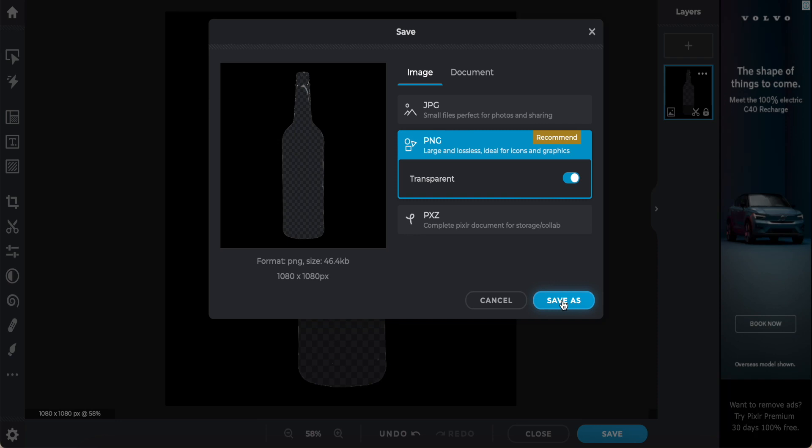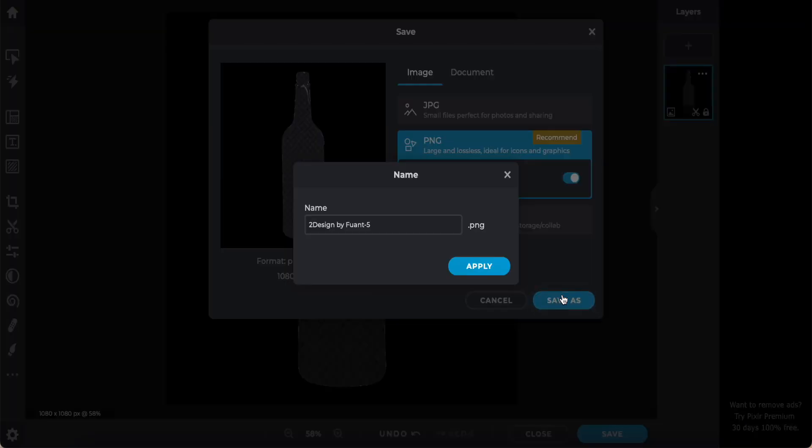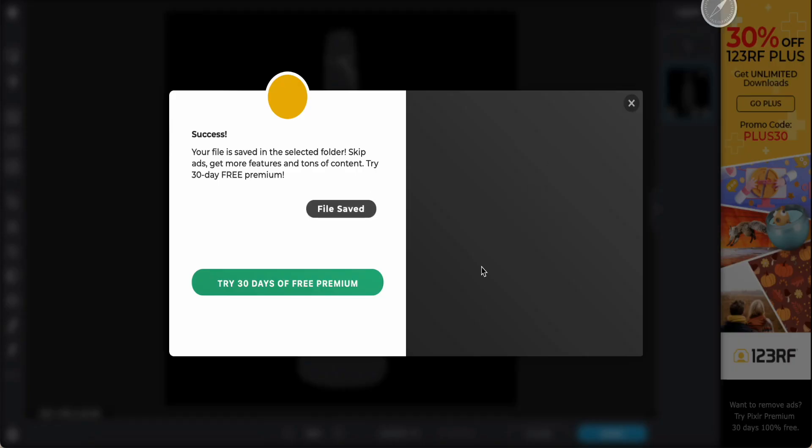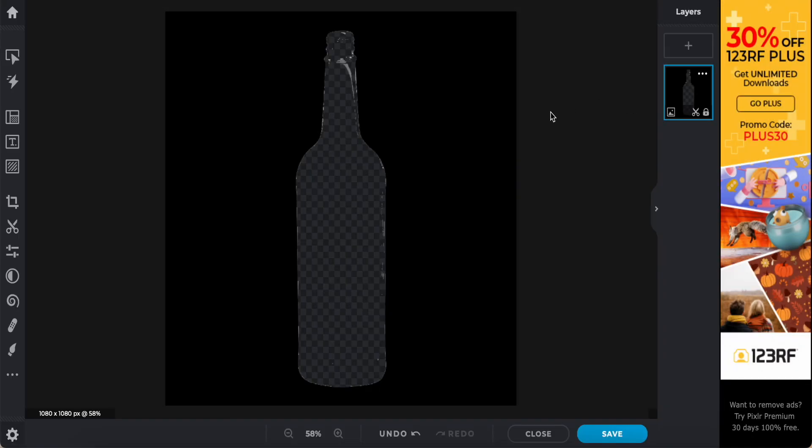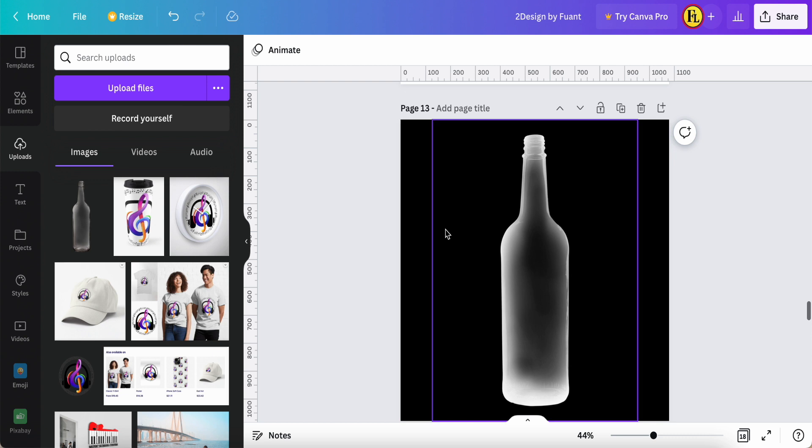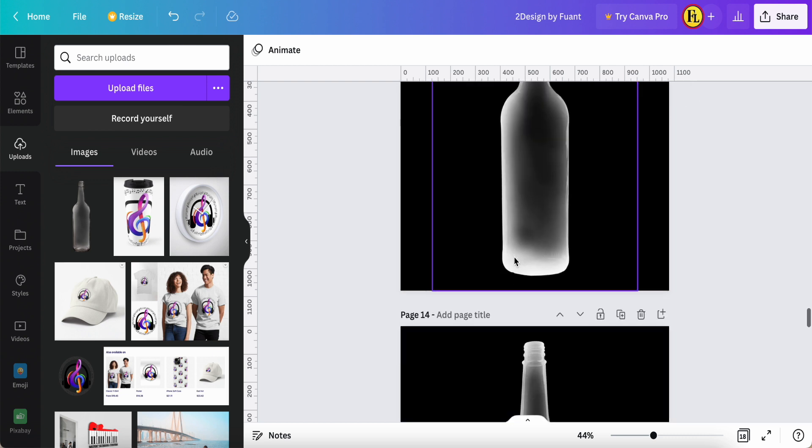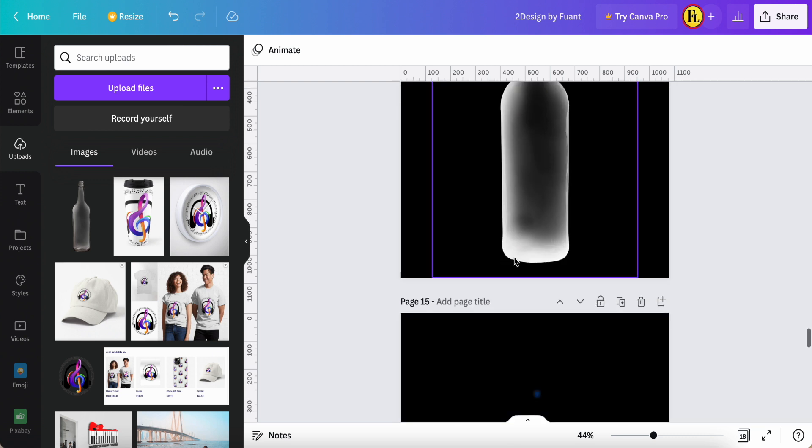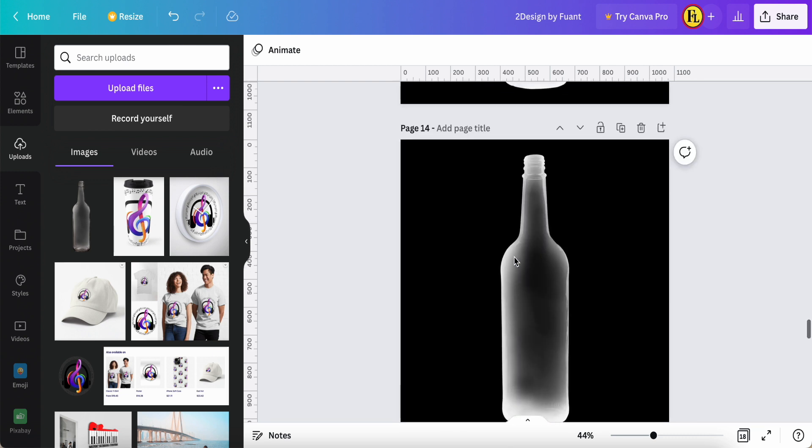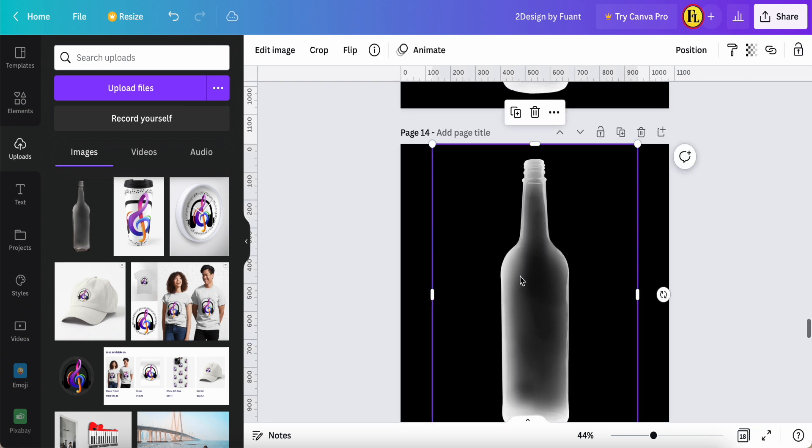Save, this file name apply. So after that, we going back to Canva, then we need to upload this photo. This photo.